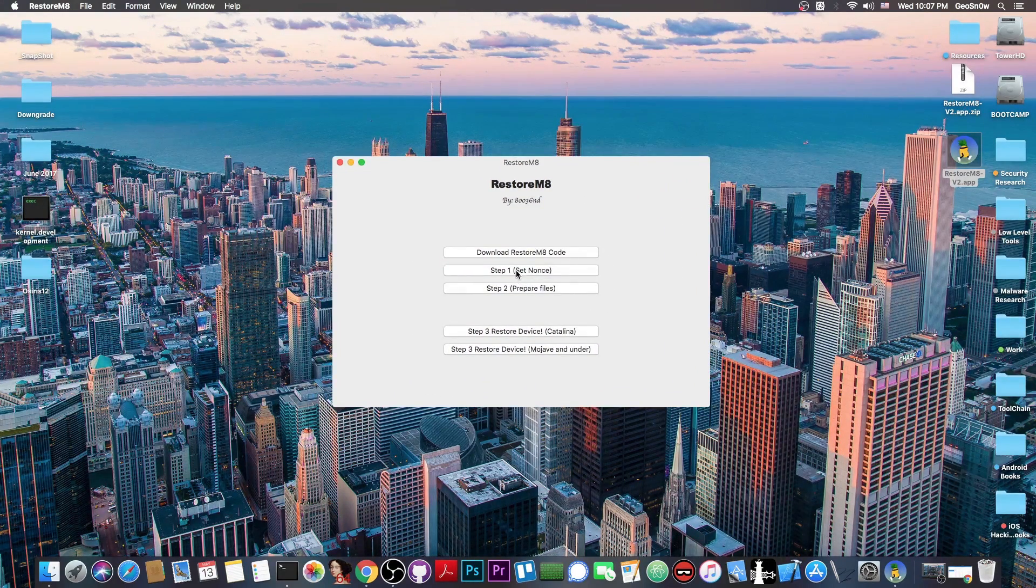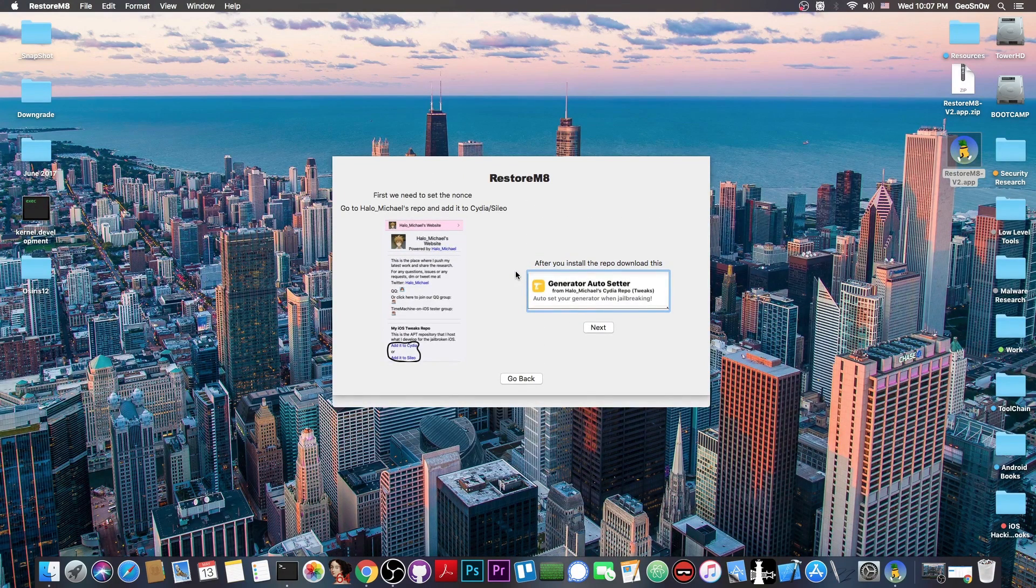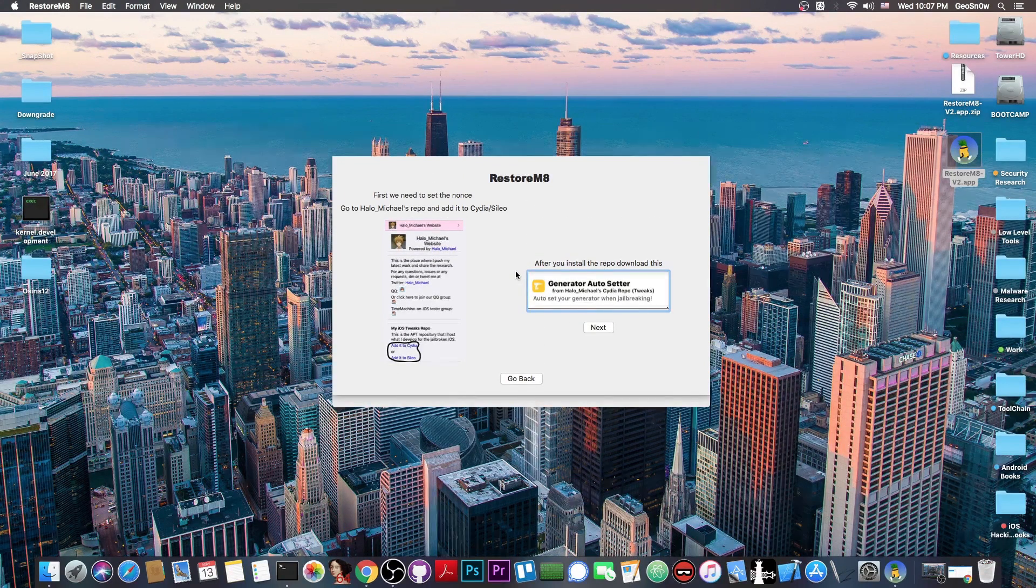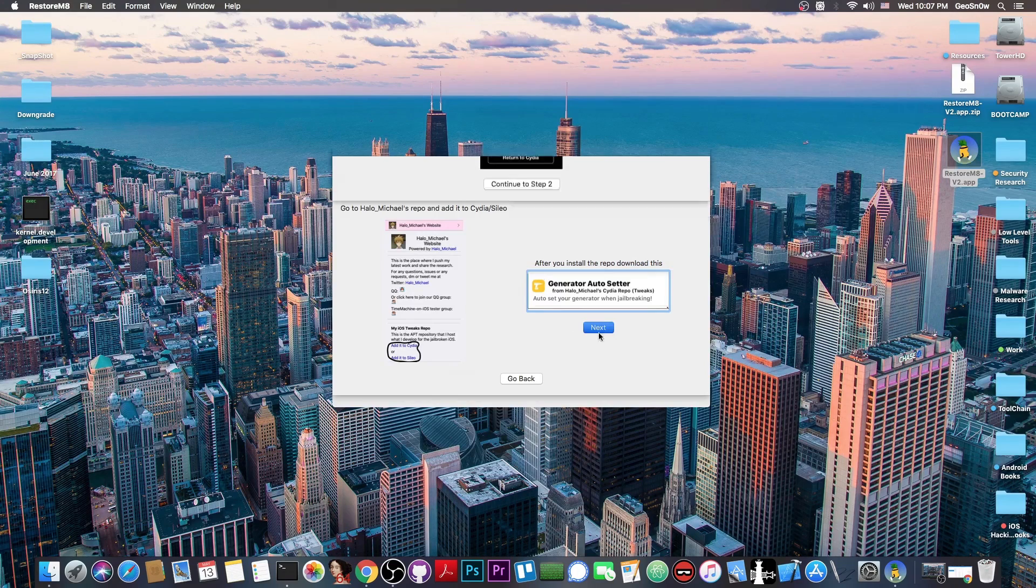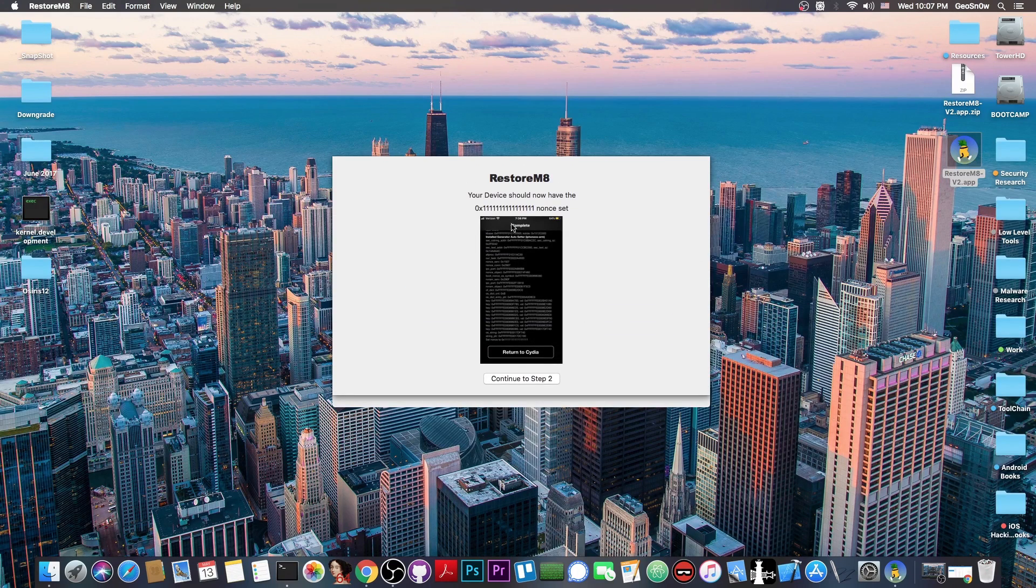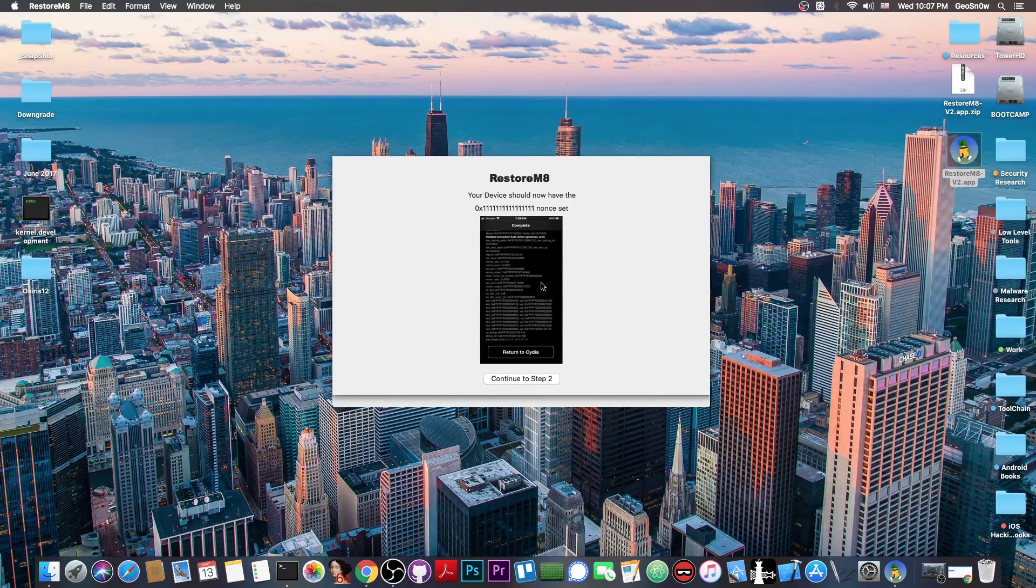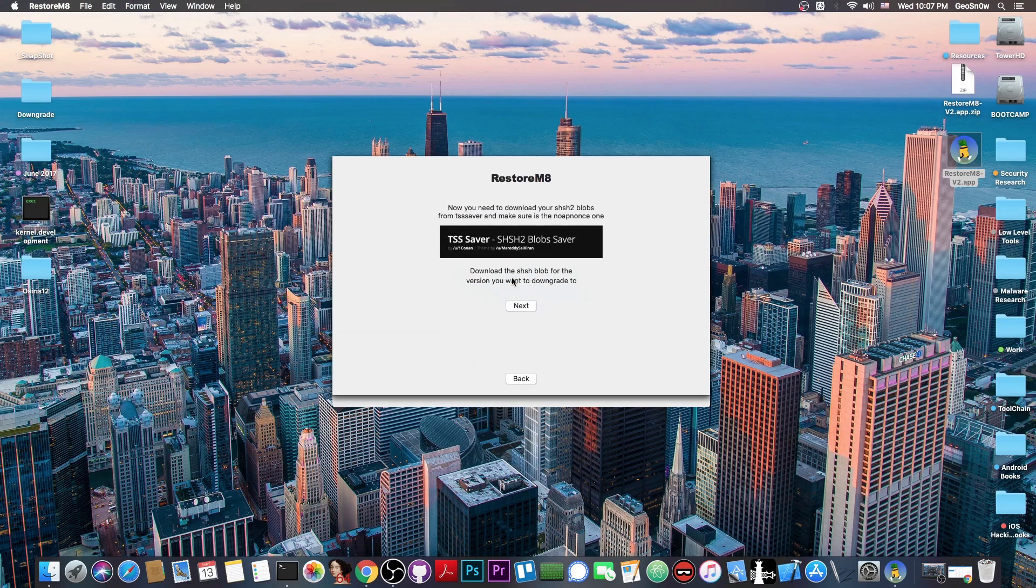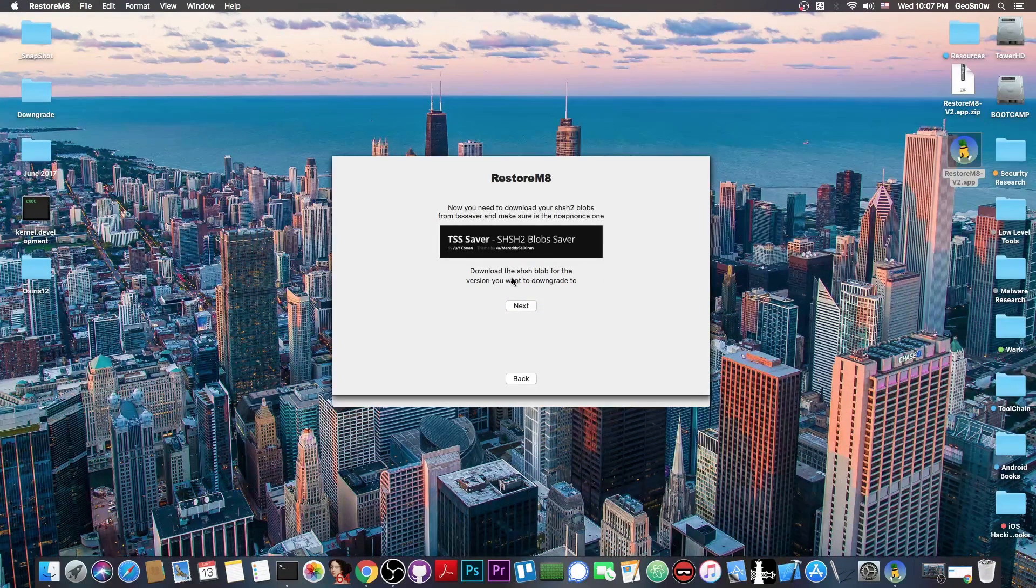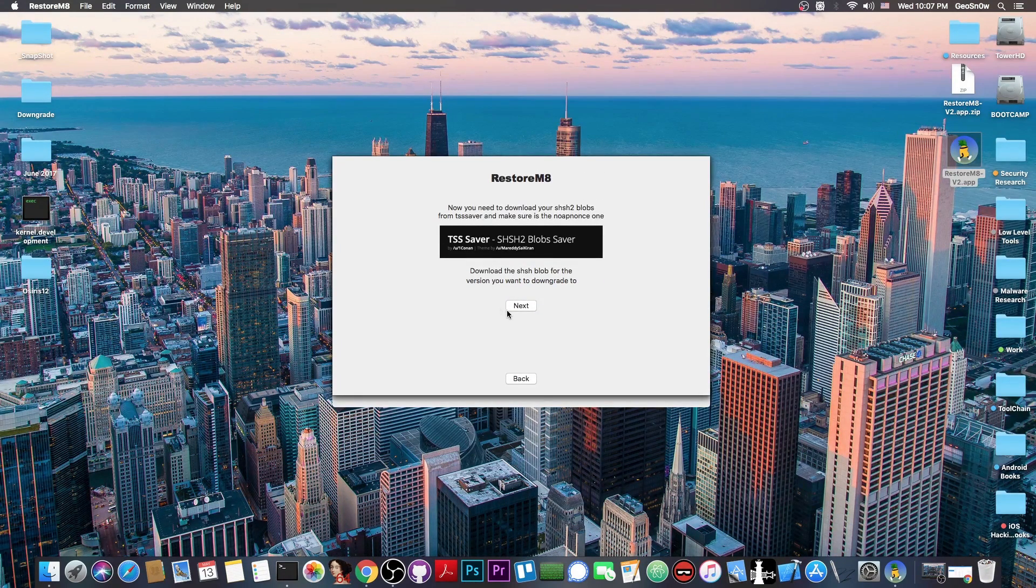Then you have Step 1, and it tells you how to set the nonce. For that, you need to get a specific application from a specific repo. It gives you the information, tells you exactly what you need to set, and how it should look like. Then of course you can get Step 2, which is to prepare the files.